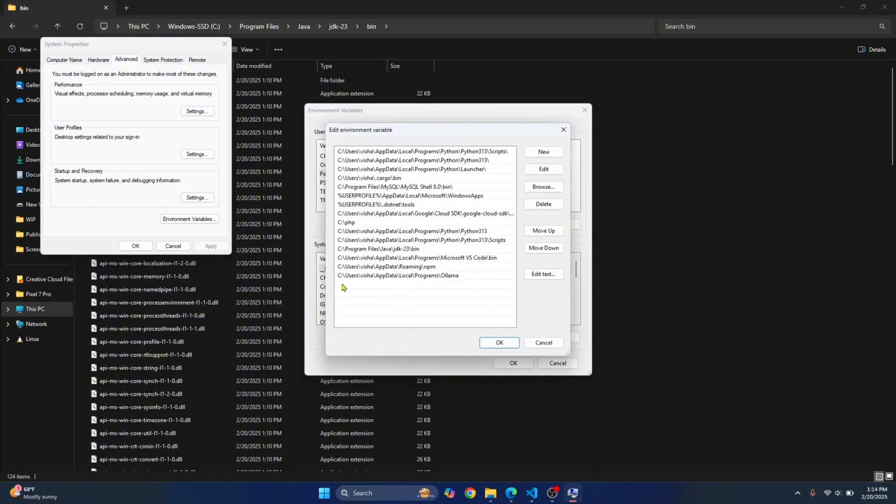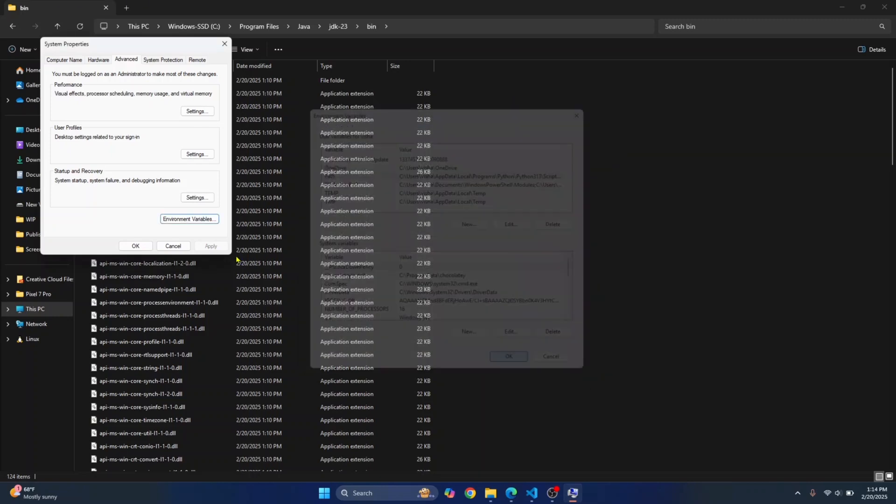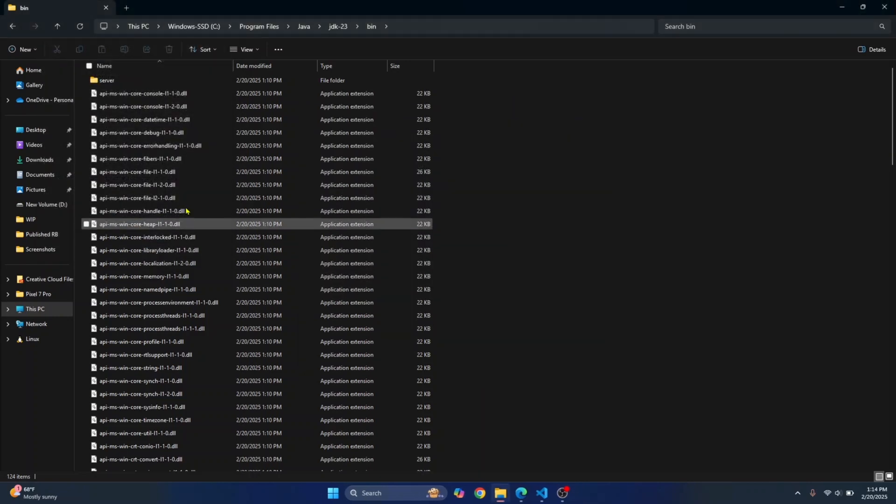At the bottom, double click again. Paste the path and click on OK. Click on OK again. And finally, you'll be able to use Java from Command Prompt.